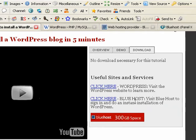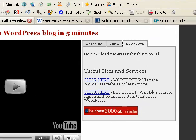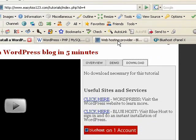And I have a link here on the download tab. Click here. So go ahead and click that and that will open up Bluehost.